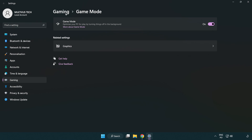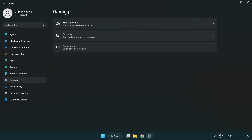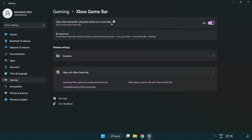Click 'Gaming', then click 'Xbox Game Bar' and turn off Xbox Game Bar. Close the window.